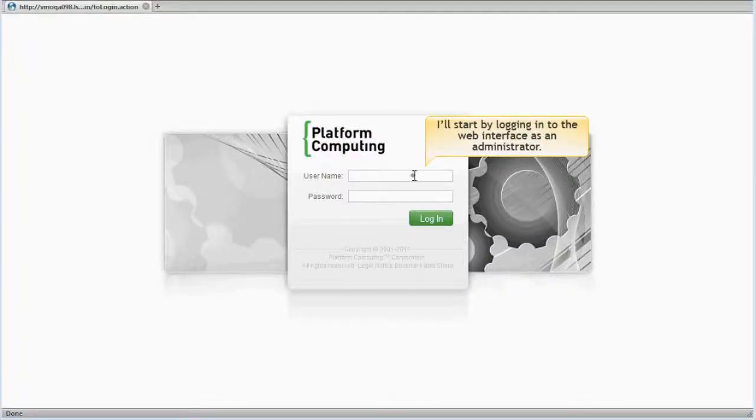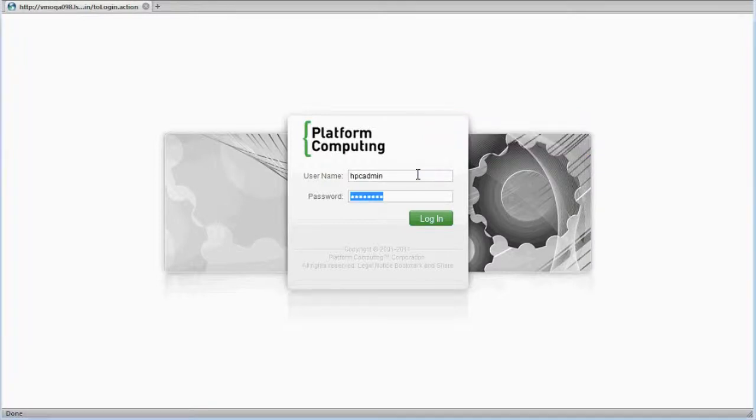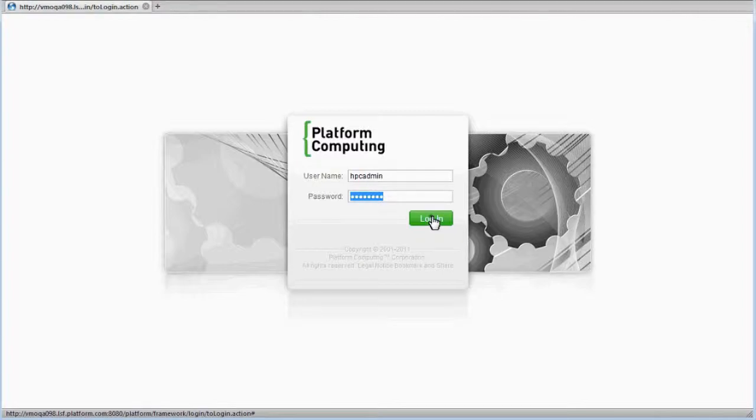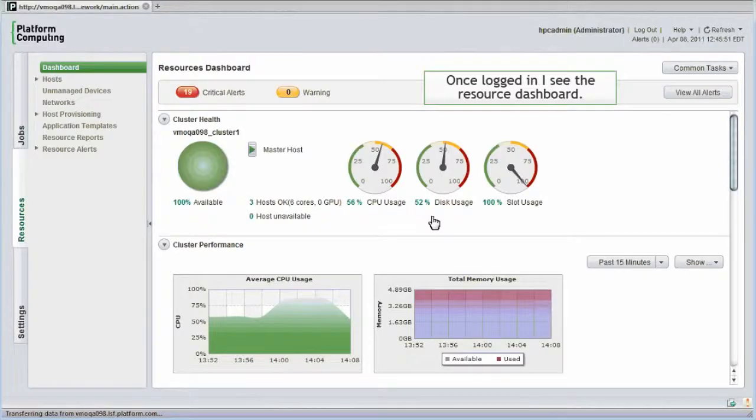I'll start by logging into the web interface. What I see once I log in depends on my role. I'll log in as an administrator. Once logged in, I see the resource dashboard.